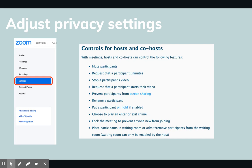Some of our favorites are the waiting room, where you can approve individuals to join the meeting one at a time. You can use the lock feature that allows you to lock the meeting once all of your participants have joined. Another good practice for privacy, aside from passwords, is to turn on the put participant on hold feature.